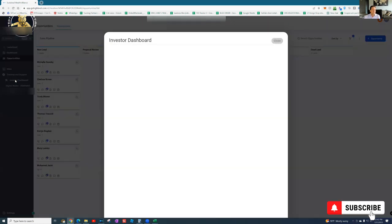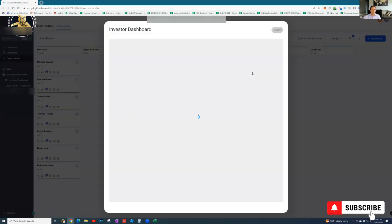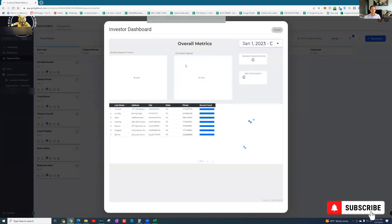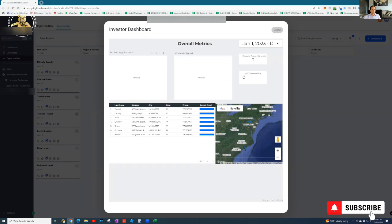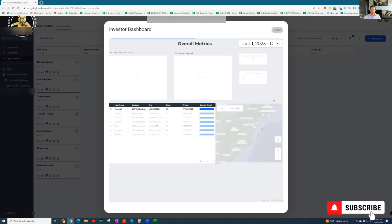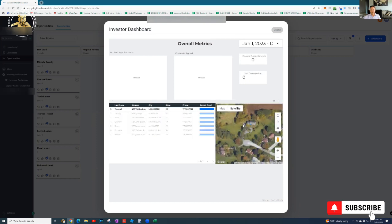You can also click down on this investor dashboard. This will start to fill in too. This will start showing like book deployments, contract signed, all that. Commissions will start to fill in here. You can actually click in and see the addresses. It gives you an overhead view of what the house looks like and everything, which is pretty cool.